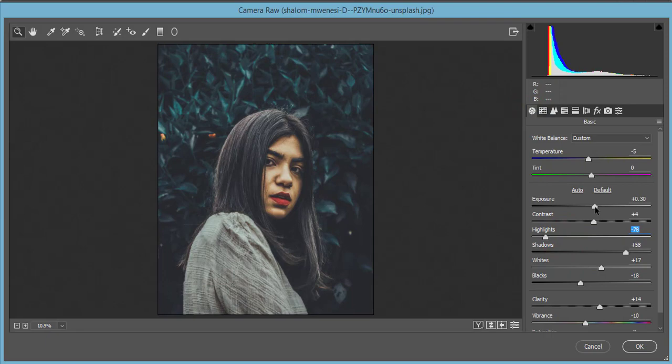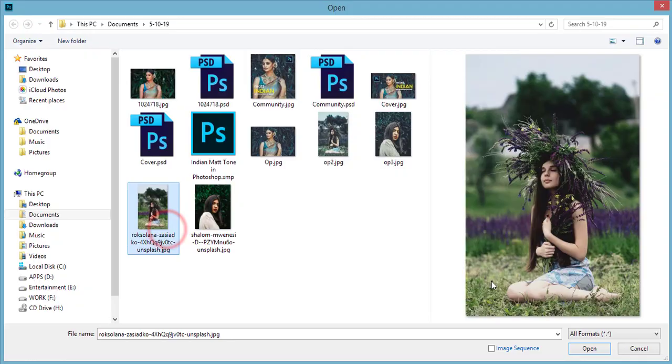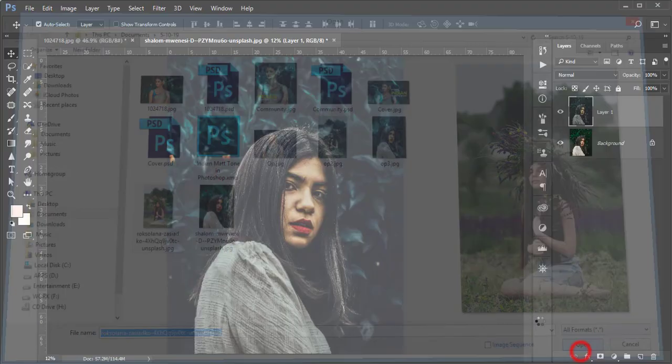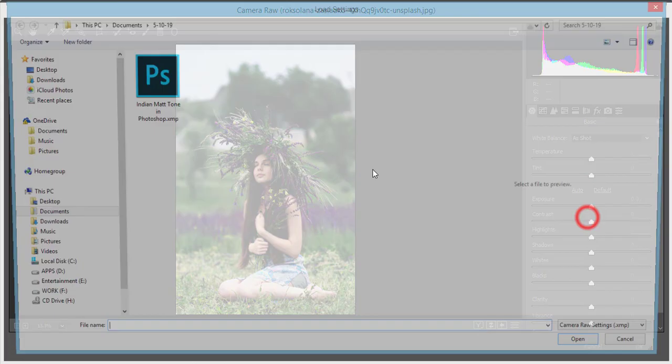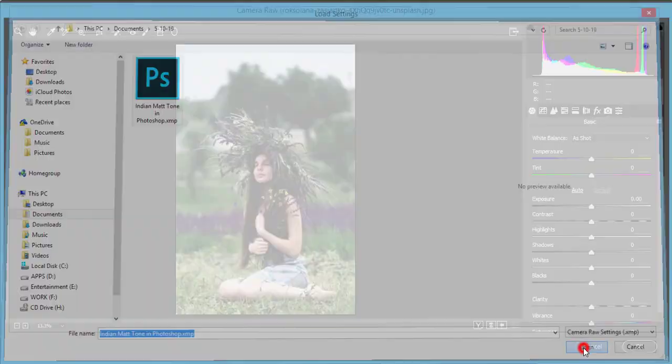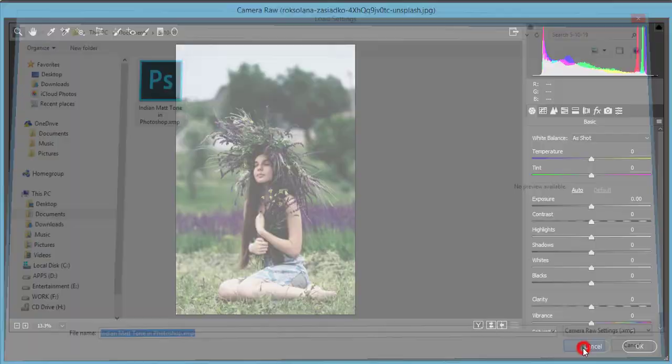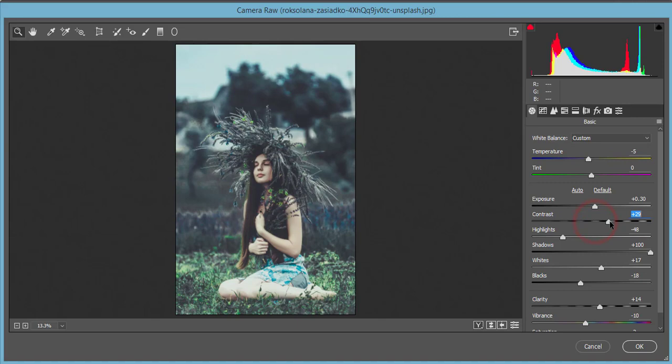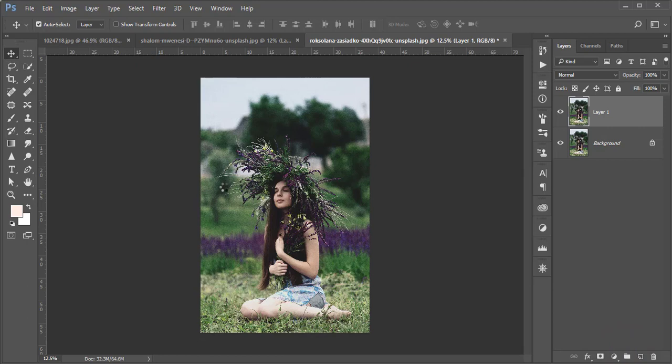Let's apply it to a western-style photograph as well. Open the file, press Ctrl+J, go to Filter > Camera Raw Filter > Load Settings, select Indian Matte Tone and open it. You can adjust contrast and vibrance a little to suit the photo. This preset works well for both Indian and western photographs — it's a global preset you can use across different image types.